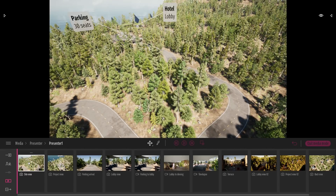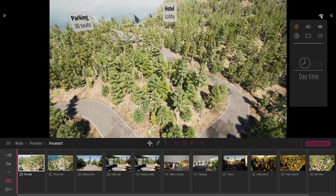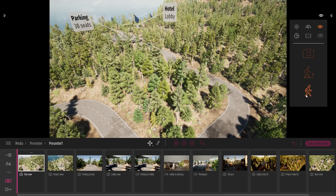Now if I want to visualize that, I can have a preview directly from Twinmotion — I don't need to export a standalone application. So I can click on the eye button here and we have the presenter mode — the shortcut is F12.